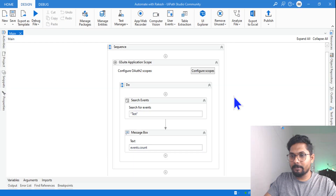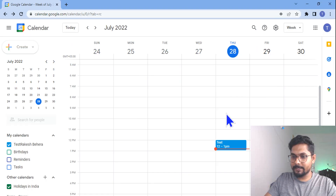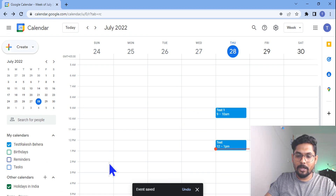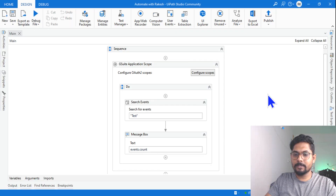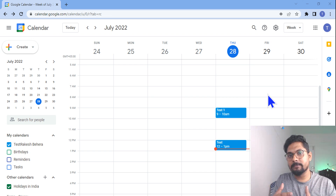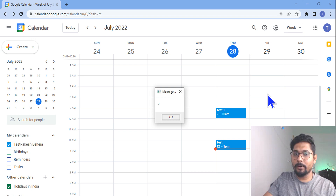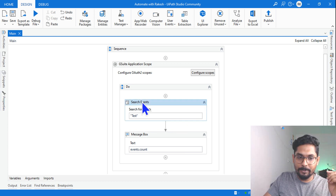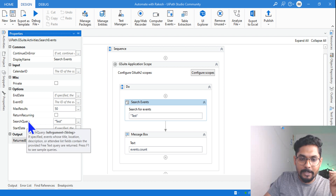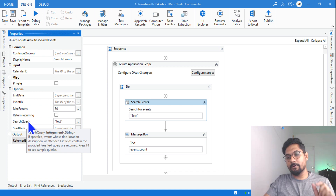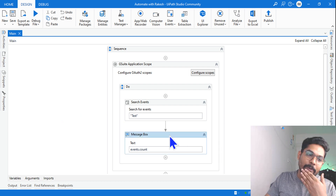What would happen if I create one more event with a similar name? Let me create another event called 'test one'. Now if I run it again, the count should be two. And indeed it returns two — because the word 'test' is in both events. It checks if the title contains the word, not an exact match — the search query uses 'contains', which is important to note.